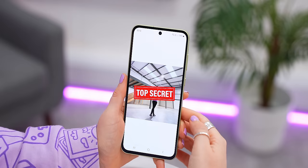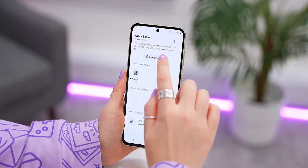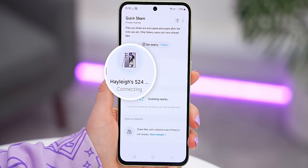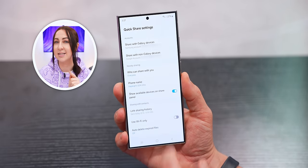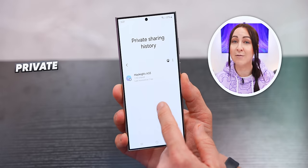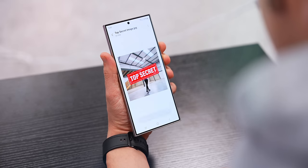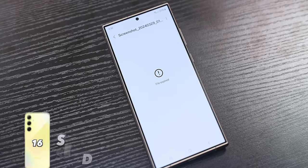Have you ever thought about auto-deleting photos from other people's phones? On your A55, open the gallery, choose to share an image via Quick Share, tap the three dots, and turn on Private Sharing. Set an expiry time — like one hour — and once the other person has Quick Sharing turned on, send them the picture. It gets saved in a private sharing history folder with a watermark, they can't screenshot it, and after the set time expires it automatically gets deleted from their phone.